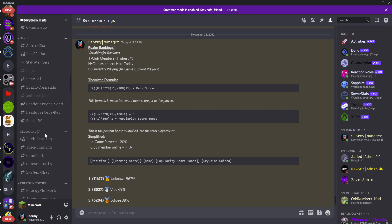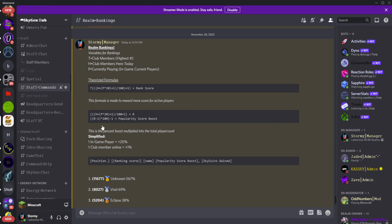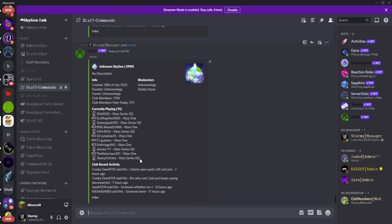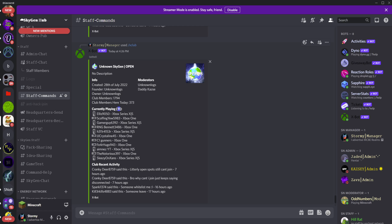For every in-game member you get plus 20%, and for every club member online you get plus 1%. Every in-game member is every person currently playing your realm when this data is pulled. This can be at most 11 — if you get really lucky and a bug happens it could get to 12 — but 11 only happens when all players are in and the owner is online. This is huge; you should always get the 11 if you're in the rankings.